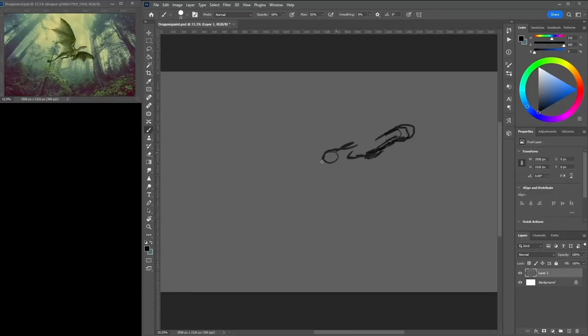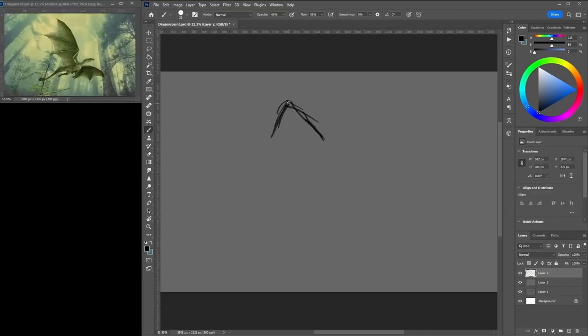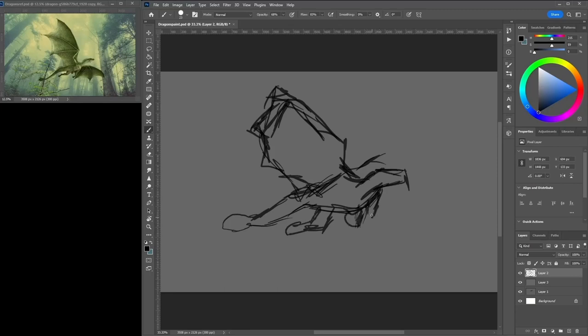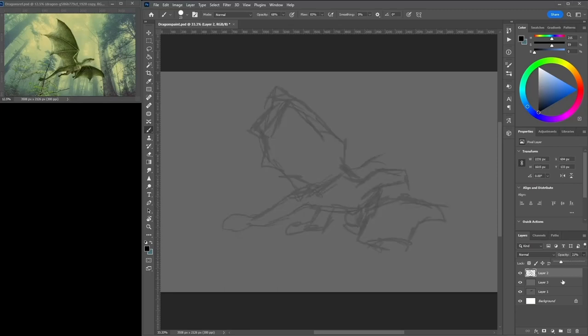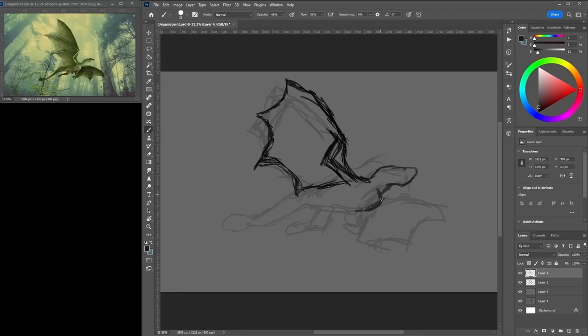Hey and welcome to this video. Today I'm drawing this dragon here. It's an image I found on Pixabay.com of a dragon. I wanted to get better at drawing mythical creatures, so it's something I want to focus on a little bit.